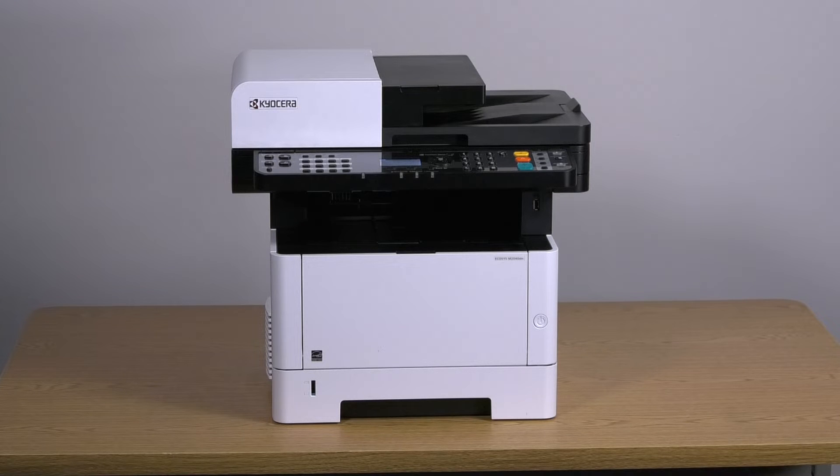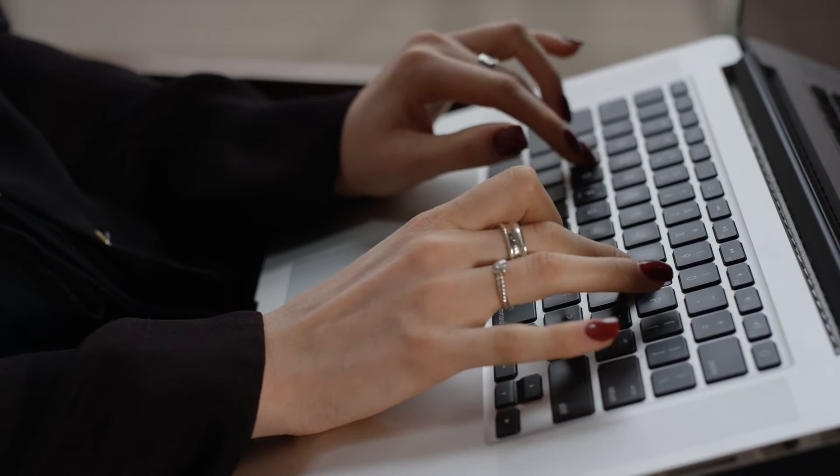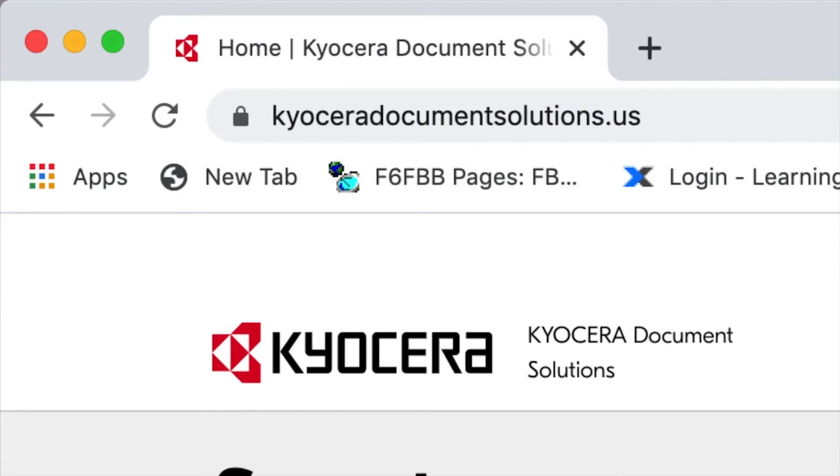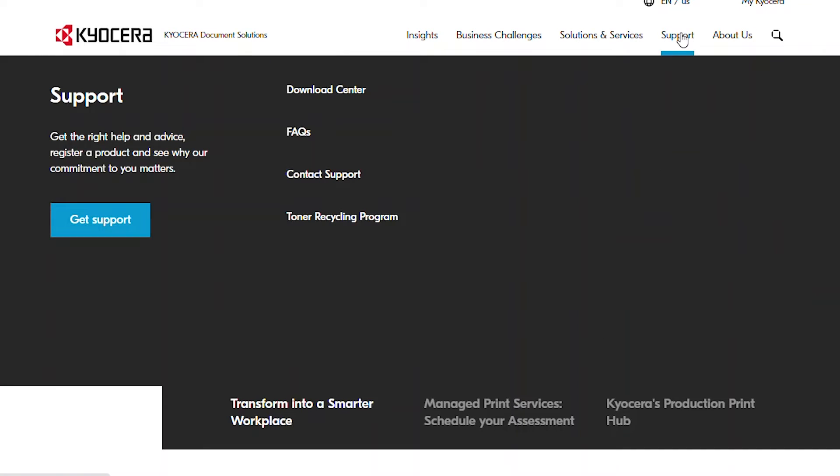To download the Kyocera Quick Scan Utility, open a web browser and go to KyoceraDocumentSolutions.us. Click on Support and select Download Center.